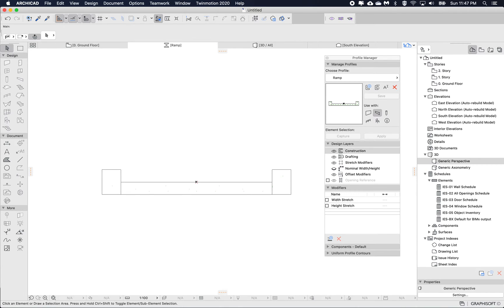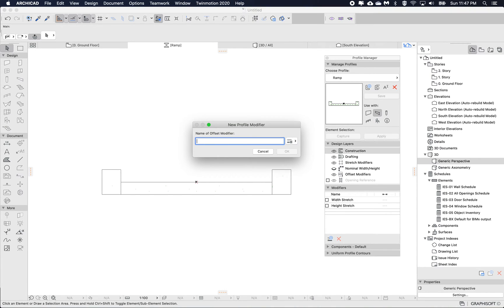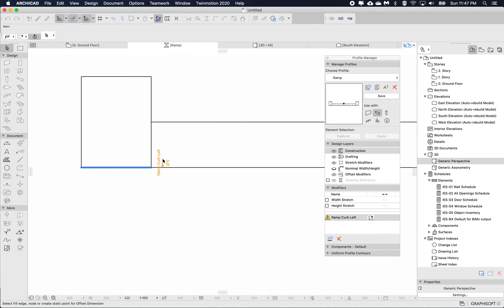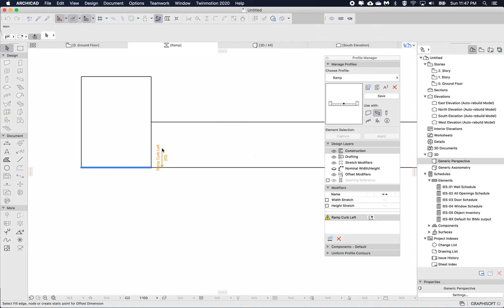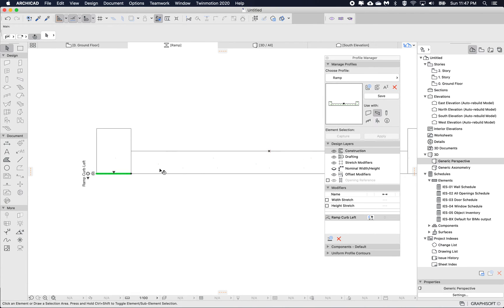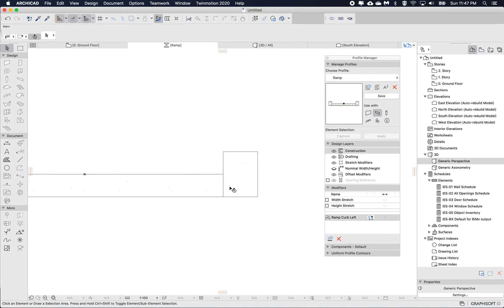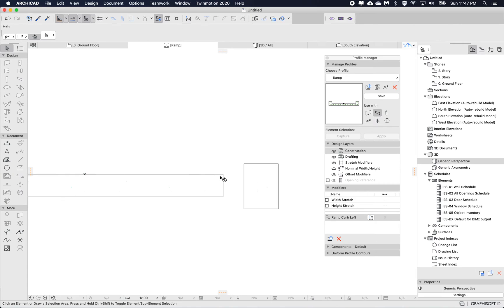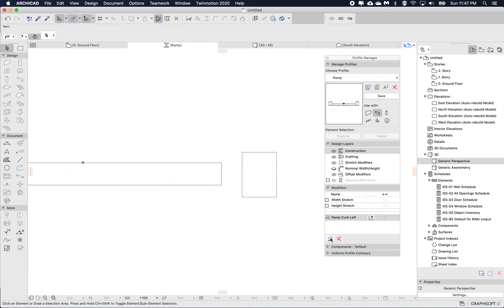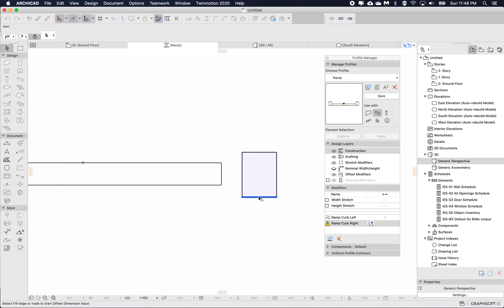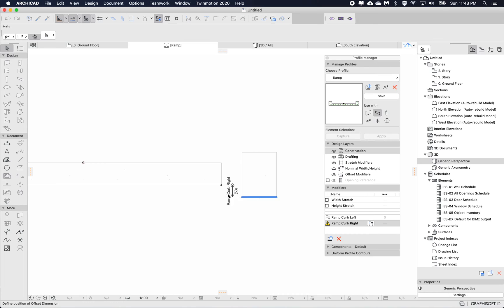I'm going to hit edit to this ramp that we created. And I'm going to create two new modifiers, which is going to be ramp curb left. And I'm going to pick the bottom point that I want to reference. And I want to connect to the point of the fill on the right. So if I hover over this corner and press tab to switch to the, because there's two fills overlapping, and then I connect it to the right fill and then place the modifier dimension.